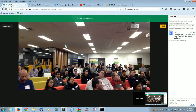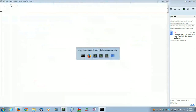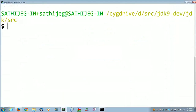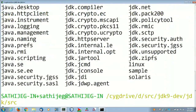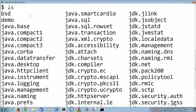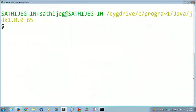JDK's own code is organized as a bunch of modules. If you look at the latest code repository, you will see that JDK's own code is organized as a bunch of modules.